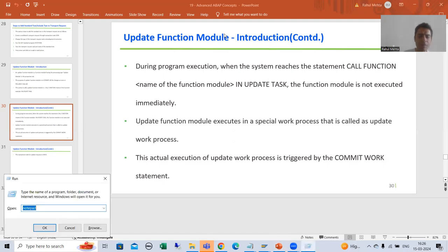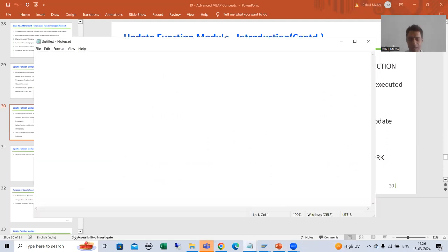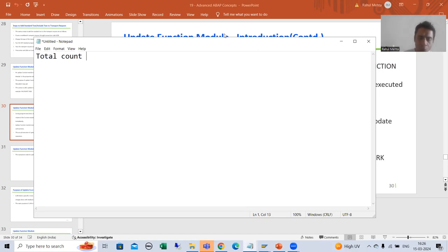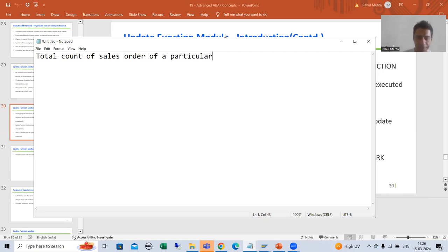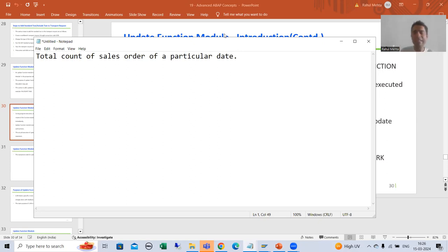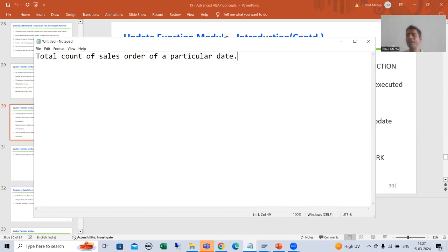So what is the requirement? The customer wants the total count of sales orders on a particular date. Whenever the customer selects a specific date, it will give the total count of sales orders created on that particular date.